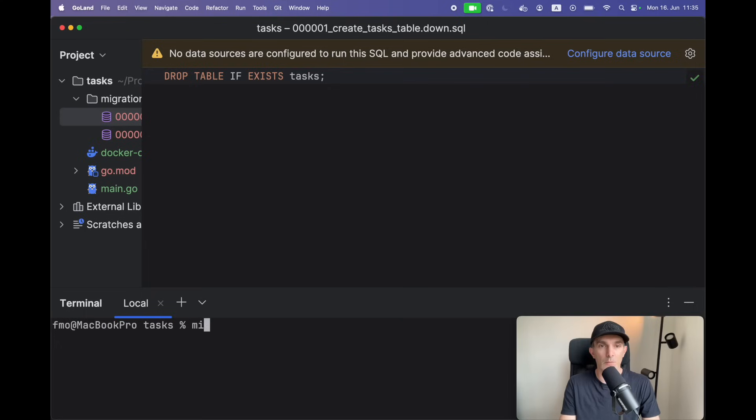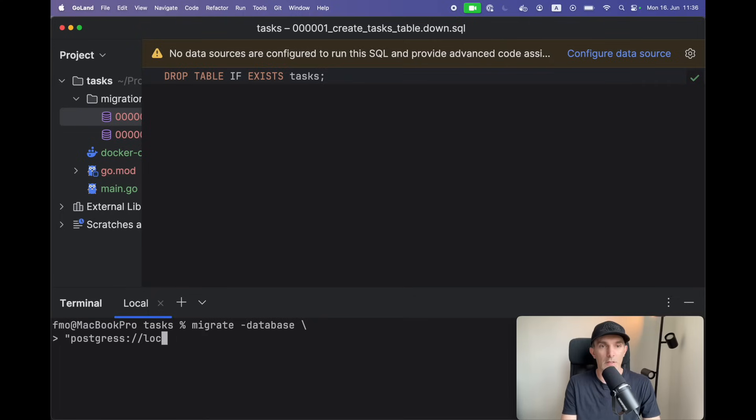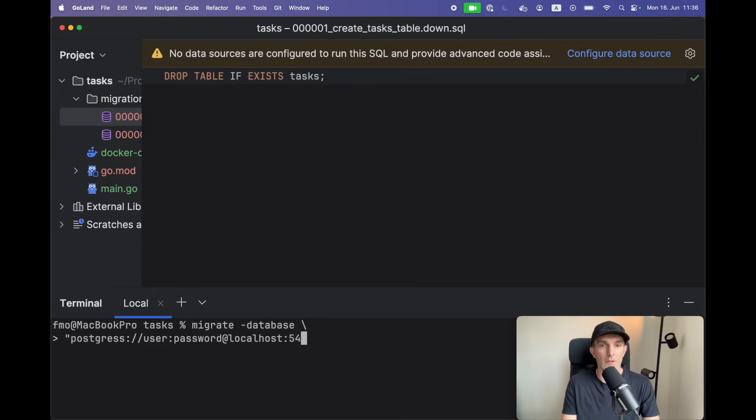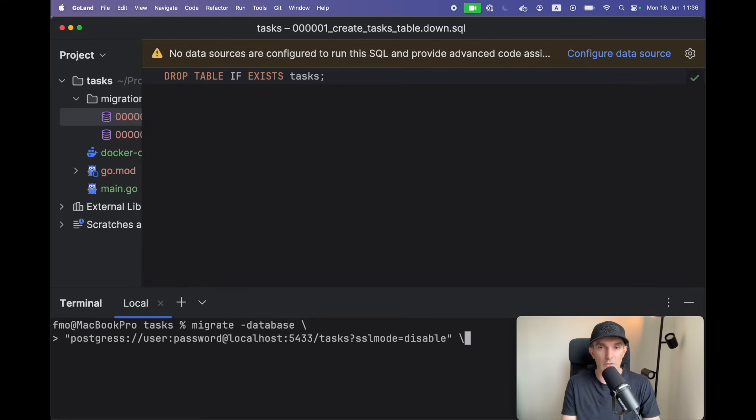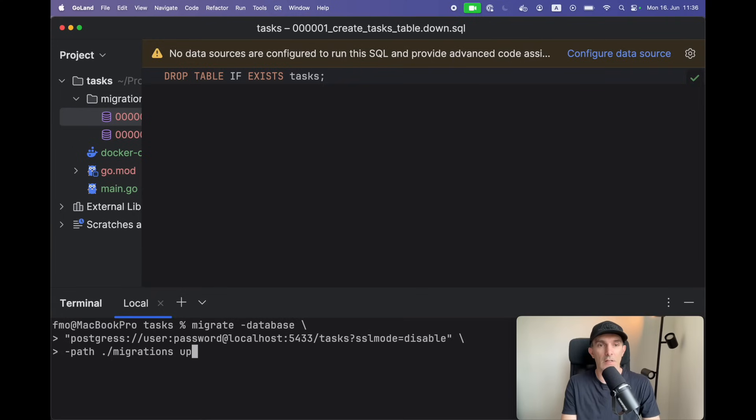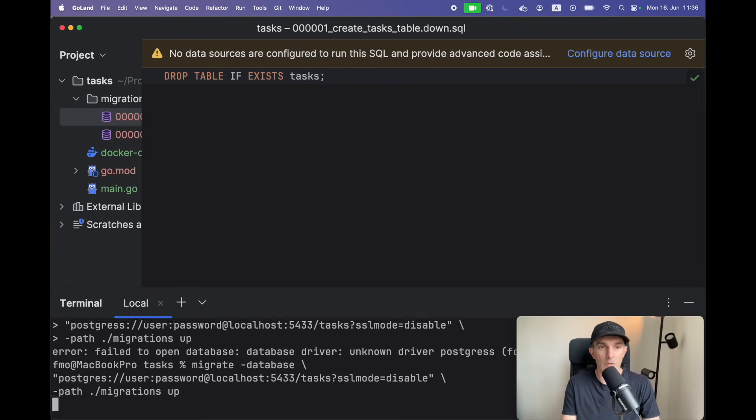And I'm gonna migrate the database. Let's go to next line: Postgres, local, let's put the user password, localhost 5433, and database will be tasks. We're gonna indicate SSL mode will be disabled. Let's go to the next line and we have to define the path which is migrations. We're gonna do up - I think this has to be with the one S.